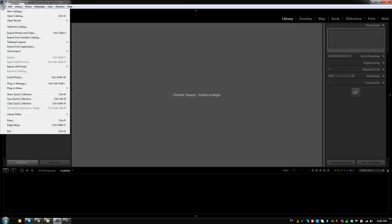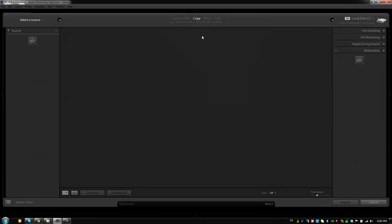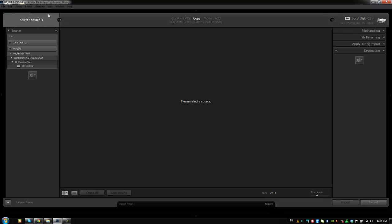Let's go to file. You can also import photos and video from this file menu or use the shortcut which is the easiest way to get there of hitting control shift I which I'm going to do now.